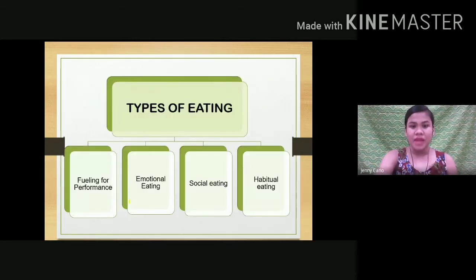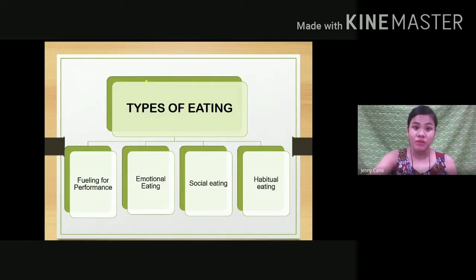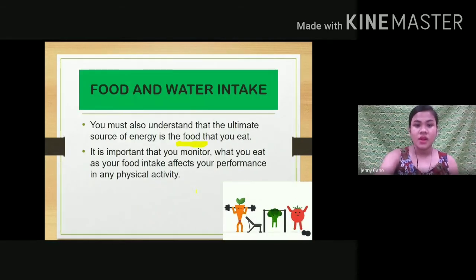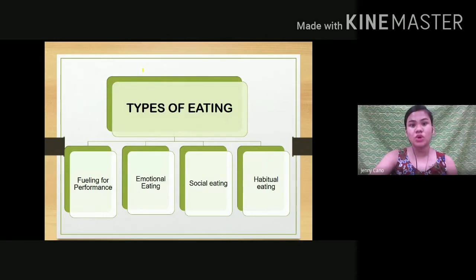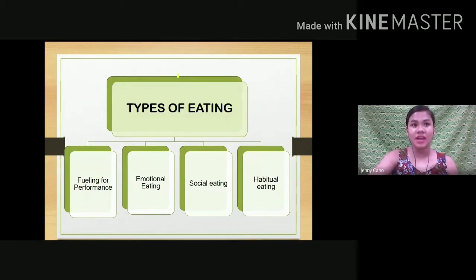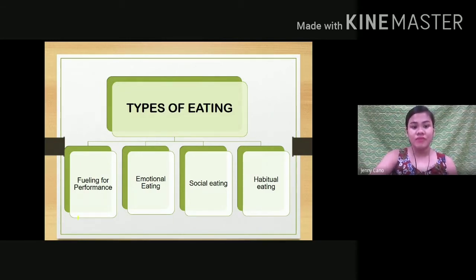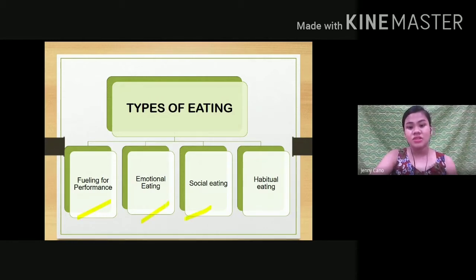We have types of eating, and these types affect your performance and fitness. The four types are: fueling for performance, emotional eating, social eating, and habitual eating.